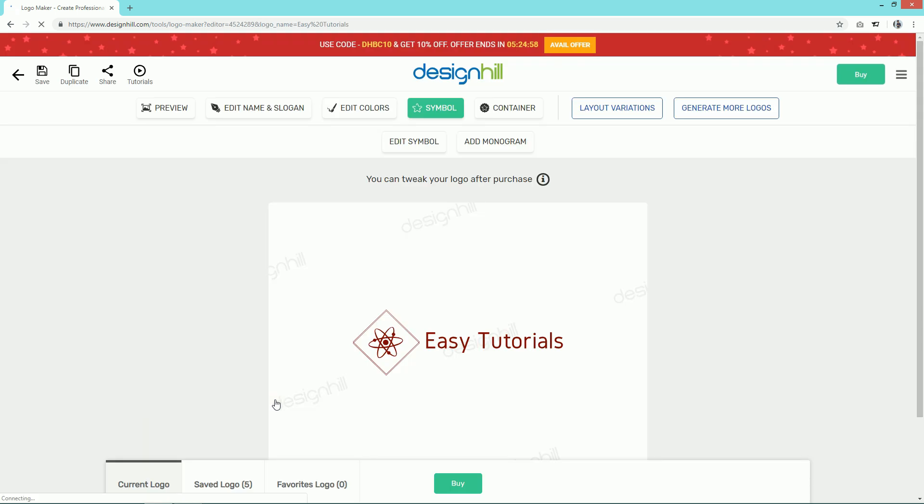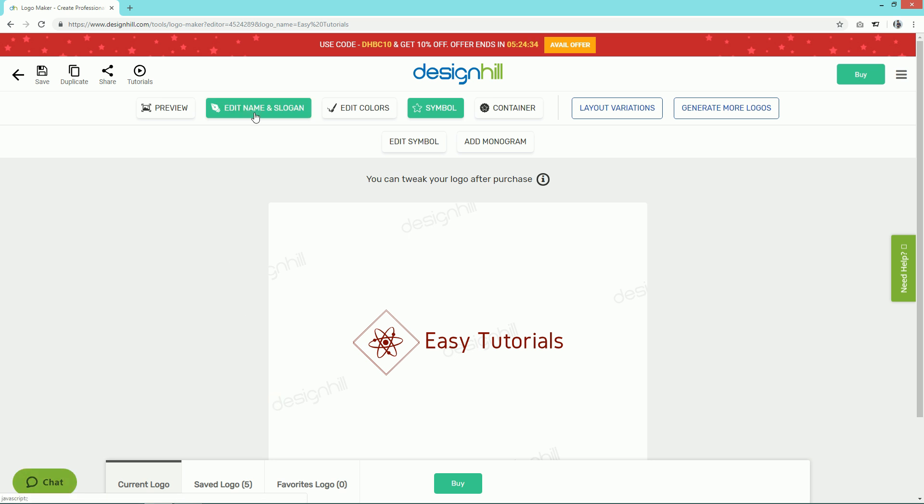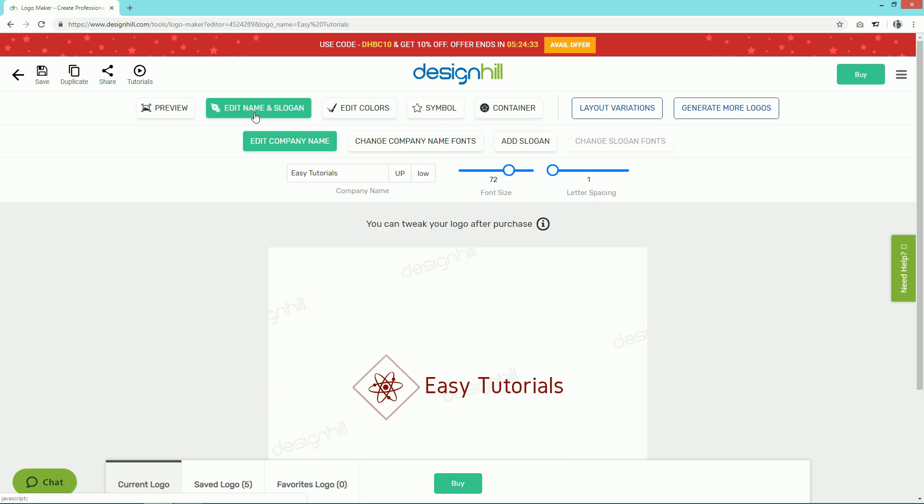It will take you to the next page where you can edit your logo. If you want to change the name, just click on Edit Name and Slogan. Here you can change the name, font size, and letter spacing.